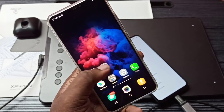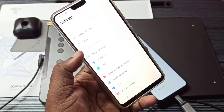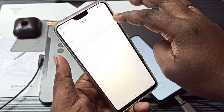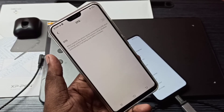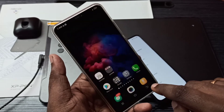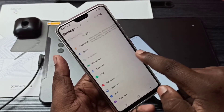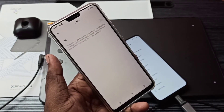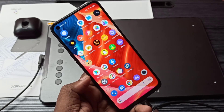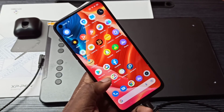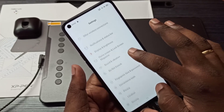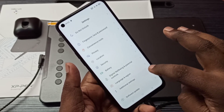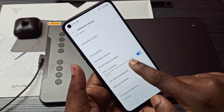If you are using a Vivo phone, you can enable OTG by going to Settings and turning on OTG there. If you are using a Realme phone, go to Settings, then Additional Settings, scroll down and you can see OTG Connection — turn on OTG.